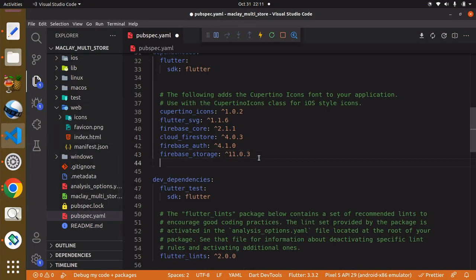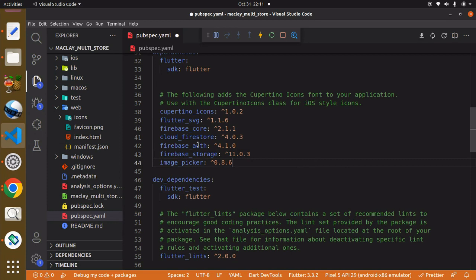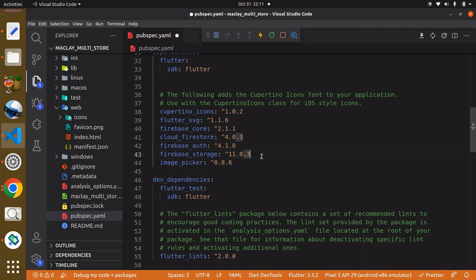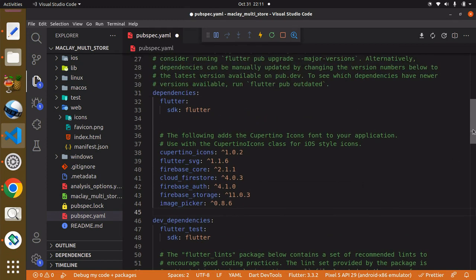We have the cloud_firestore to store all our data, we have the firebase_auth in order to authenticate users, we also have the firebase_storage in order to upload our images, and we also have the image_picker in order to be able to pick images from our gallery or camera.